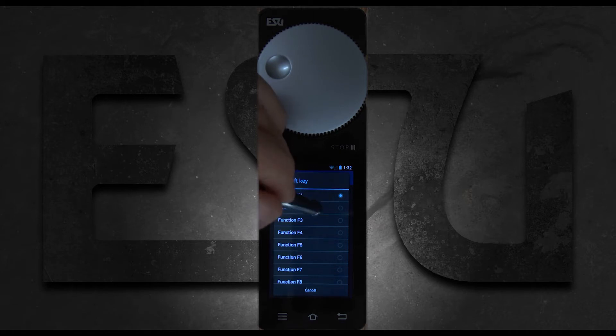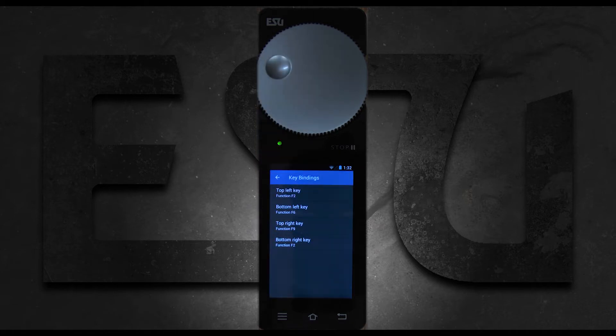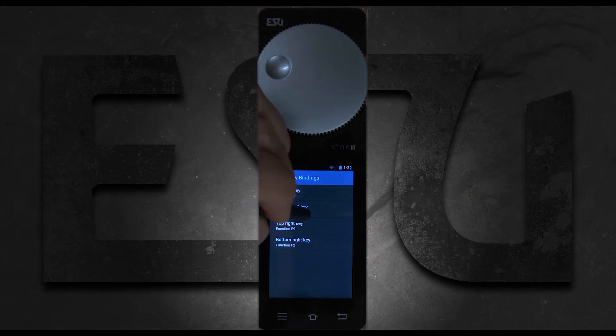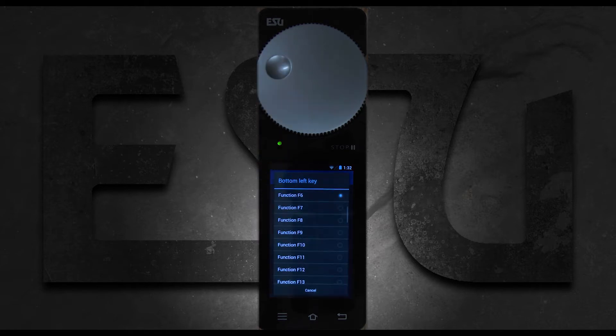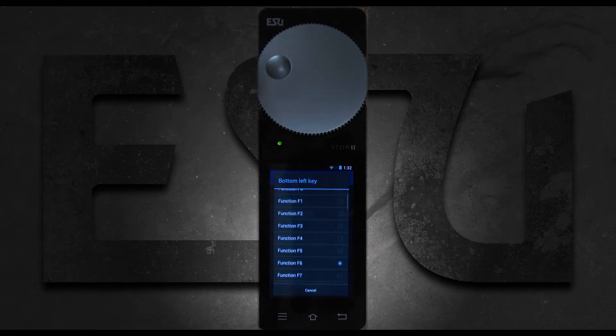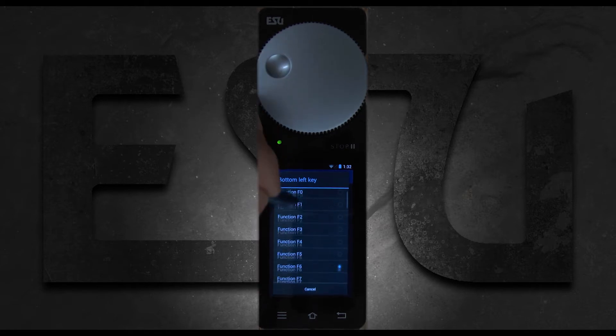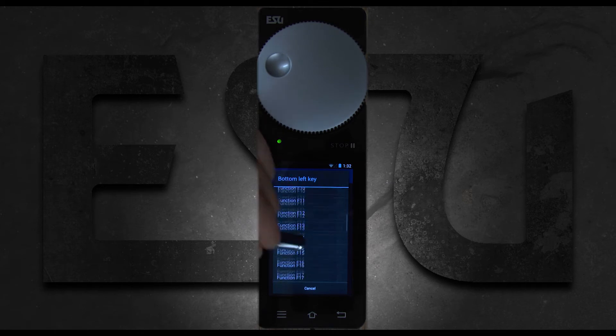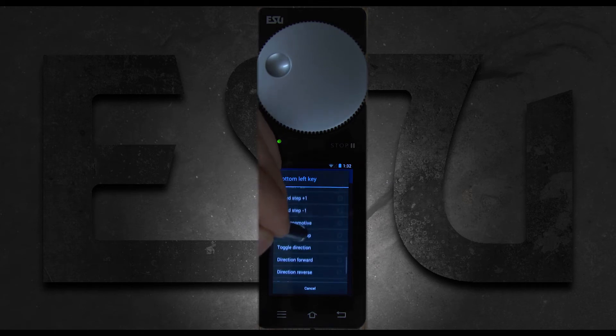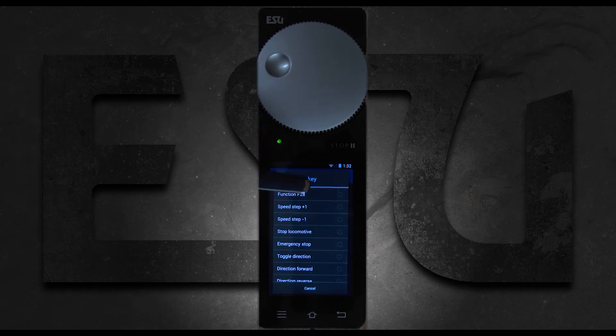Say we want to change bottom left key to something else. There's tons of stuff - there's every single function button, all the function buttons, you can make it change the speed step, you can make it go faster or slower by one.